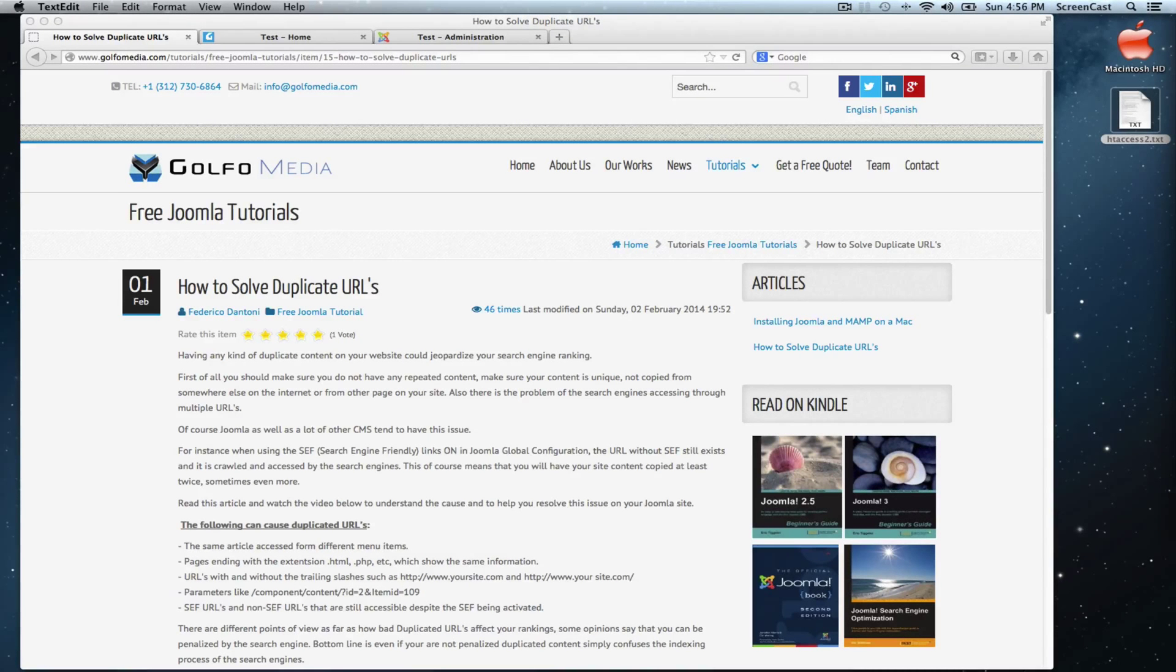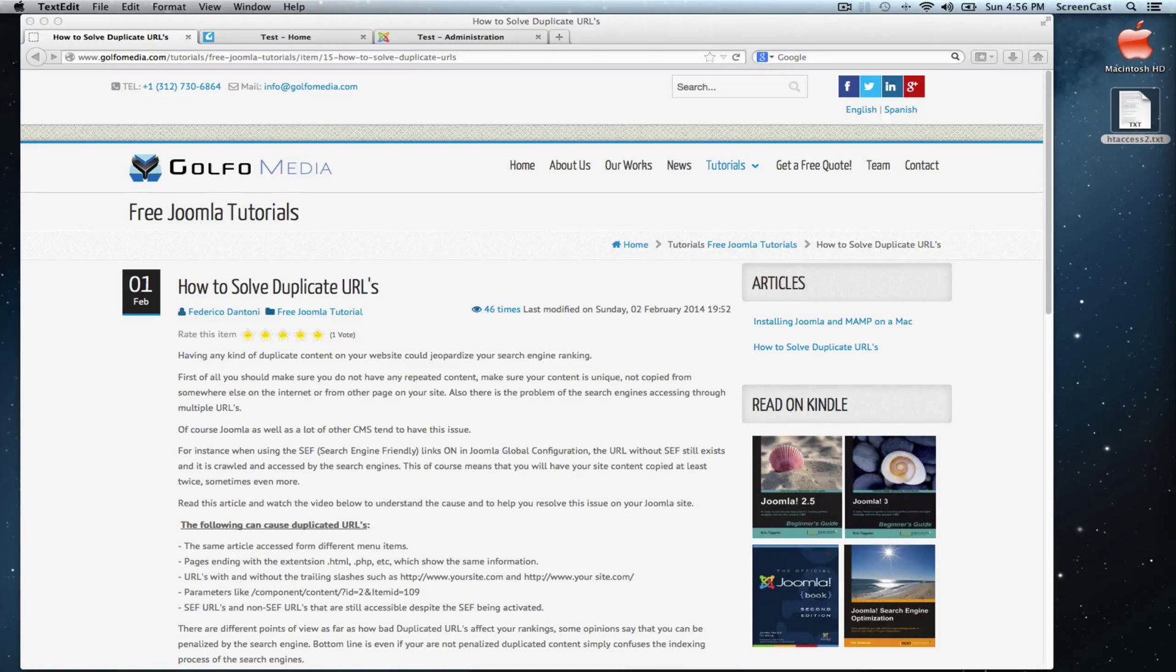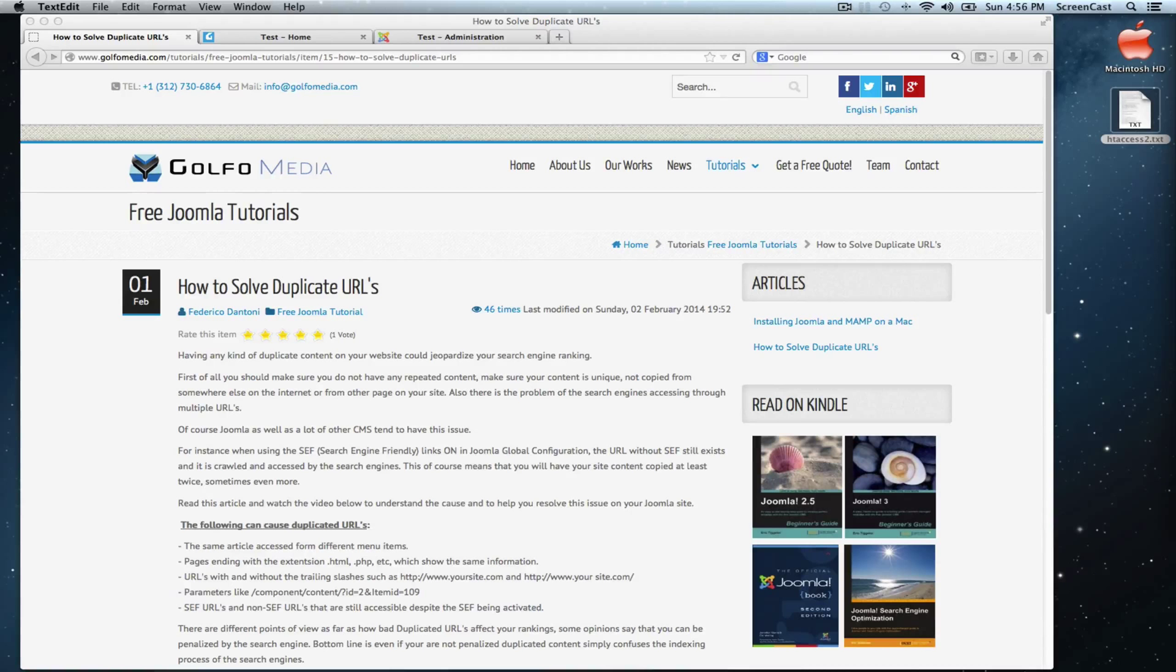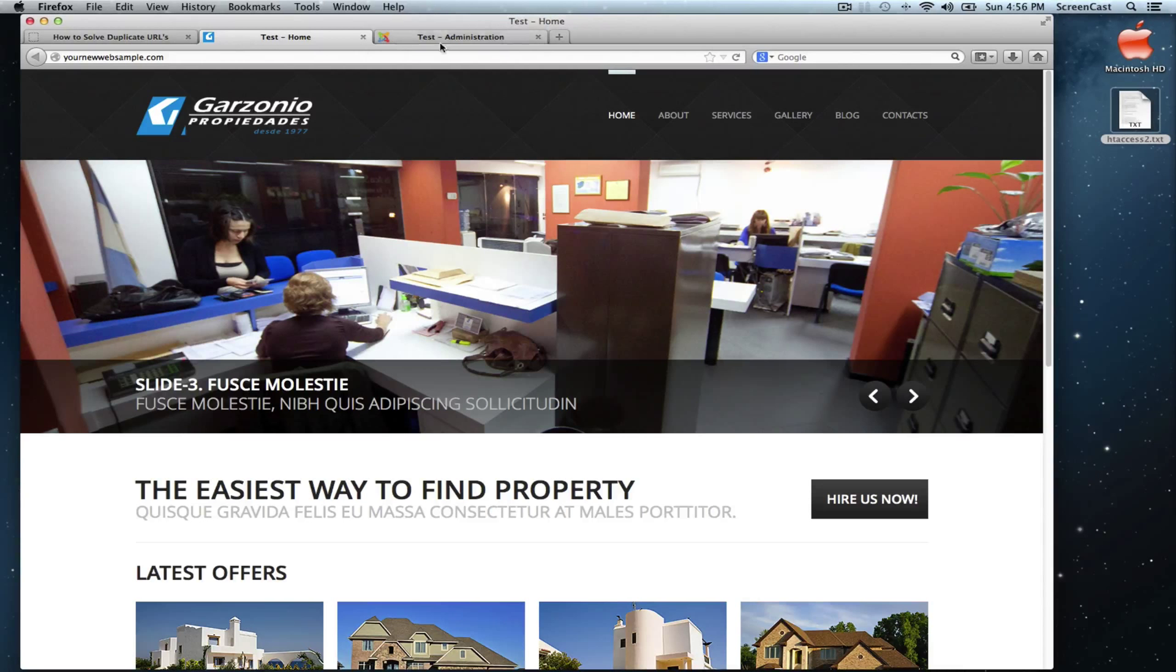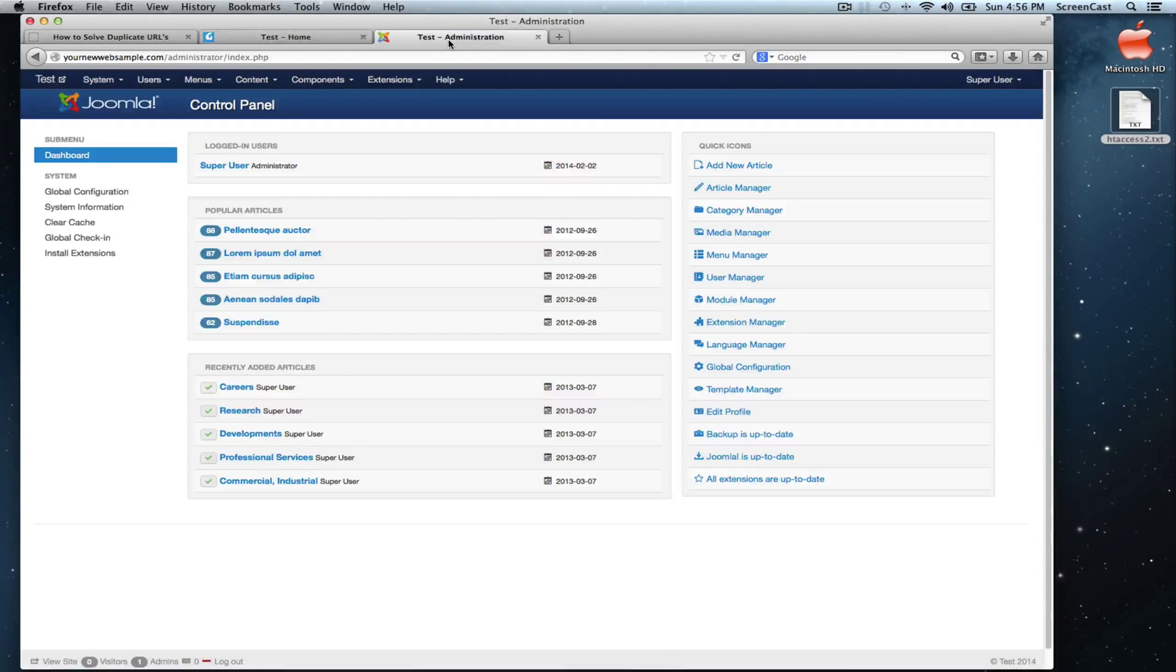When we finish a Joomla website, the next step is optimizing the site for the search engines. Here we have a test site and its backend.